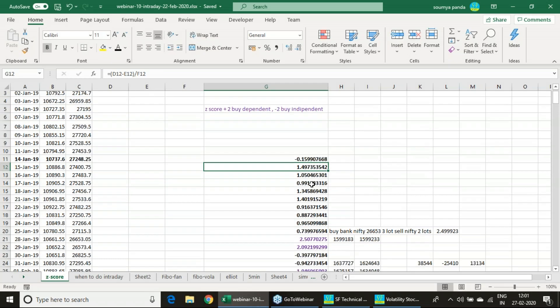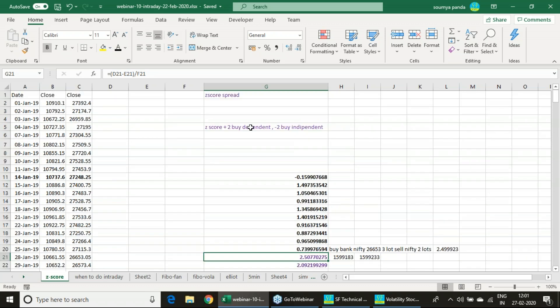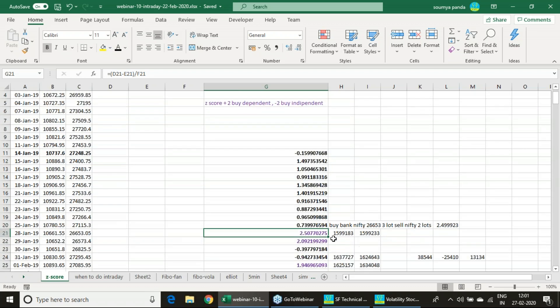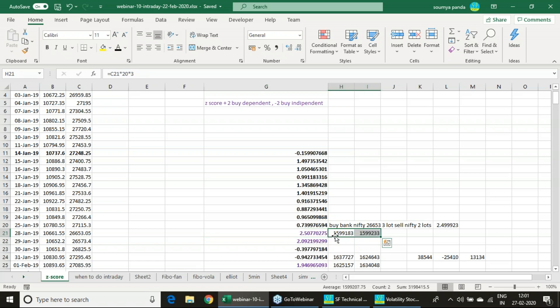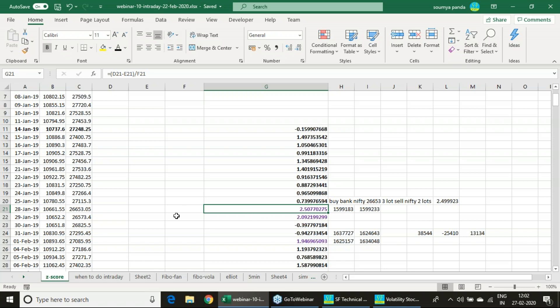We found out that this is the day on 28th January, it has gone to 2.5. So 2.5 plus - plus means Bank Nifty will be bought, minus means Nifty should be bought. So we bought Bank Nifty 3 lots and sold Nifty 2 lots - keeping the trade value same. Here 15 to 16 lakhs buying happened in Bank Nifty, and 16 lakhs sale happened in Nifty. So 2 lots of Nifty sold, 3 lots of Bank Nifty bought. Z-score is 2.5 and the date is 28th January.